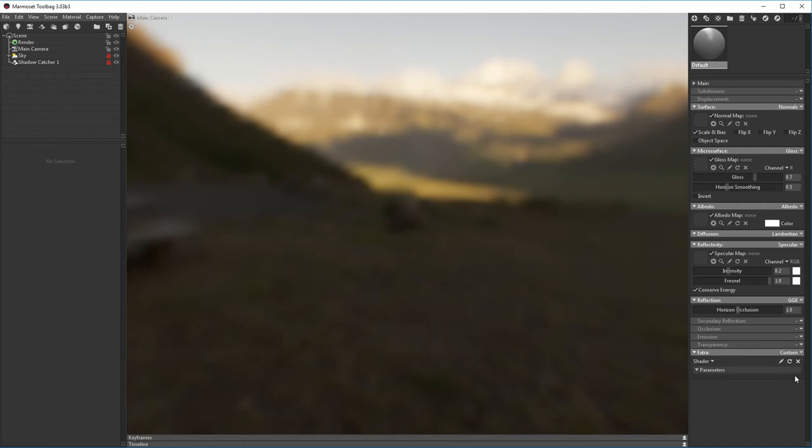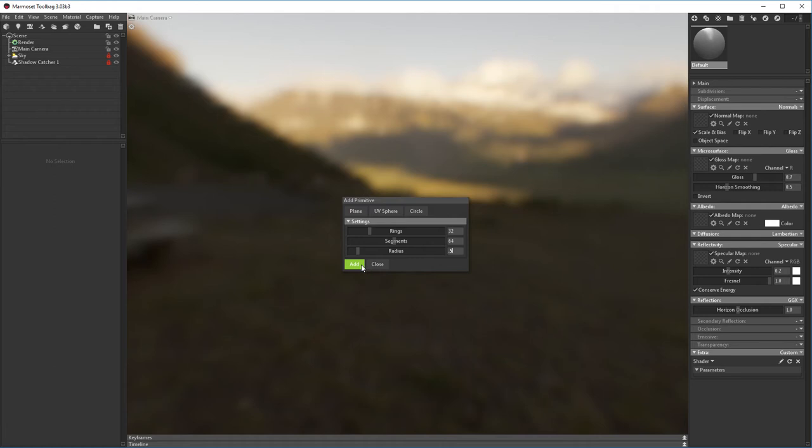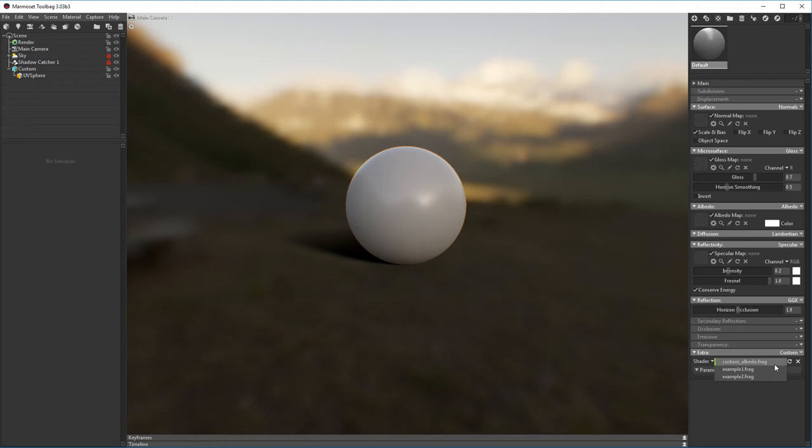Let's create a sphere to apply our custom shader to using the new Generate Primitives Python plugin. Now if we hit the triangle, our new custom albedo shader should show up. If we click it, the existing albedo slot will be unloaded and replaced with our custom one.